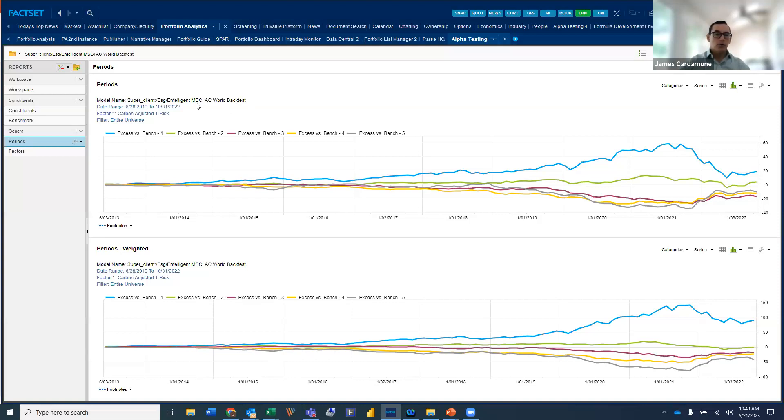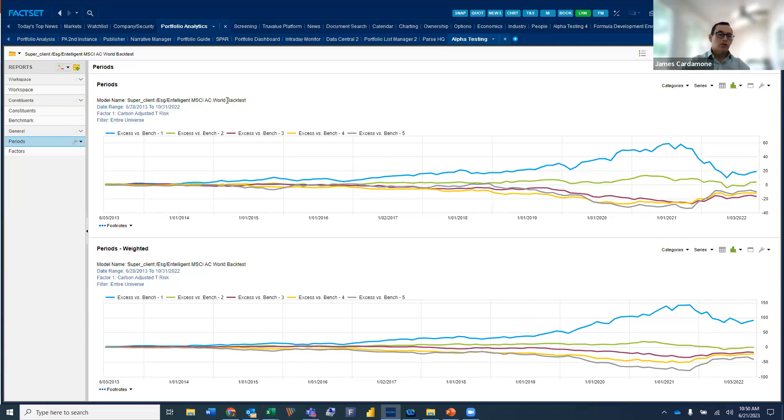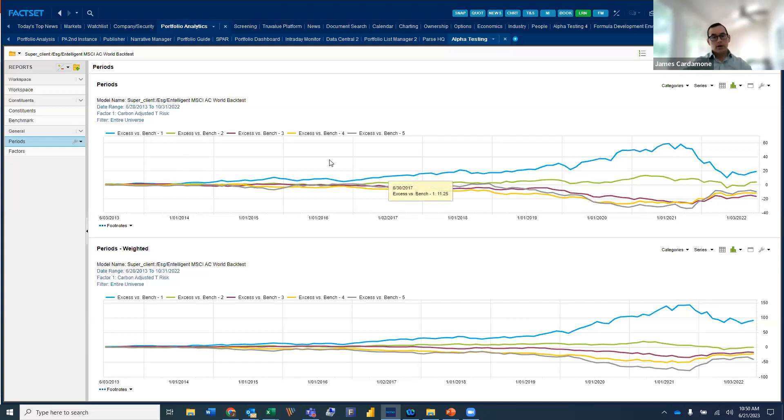And so what we've done in this particular model is we're taking a look at the MSCI all-country world. So in this case, we're incorporating the emerging component. So we have both developed and emerging. And we're taking a look at historical performance over a 10-plus year back test. And we're analyzing the excess return to the benchmark.